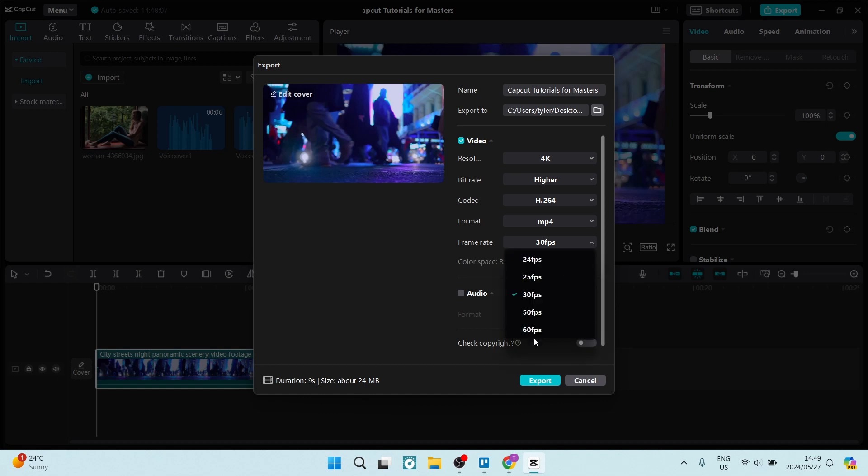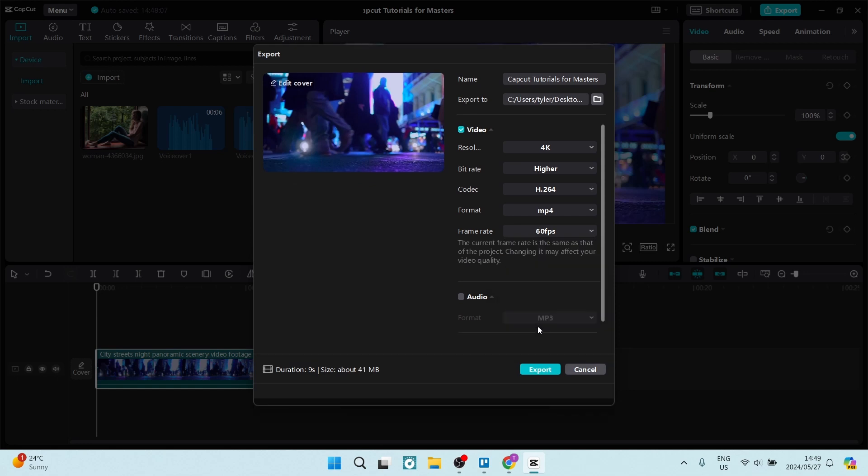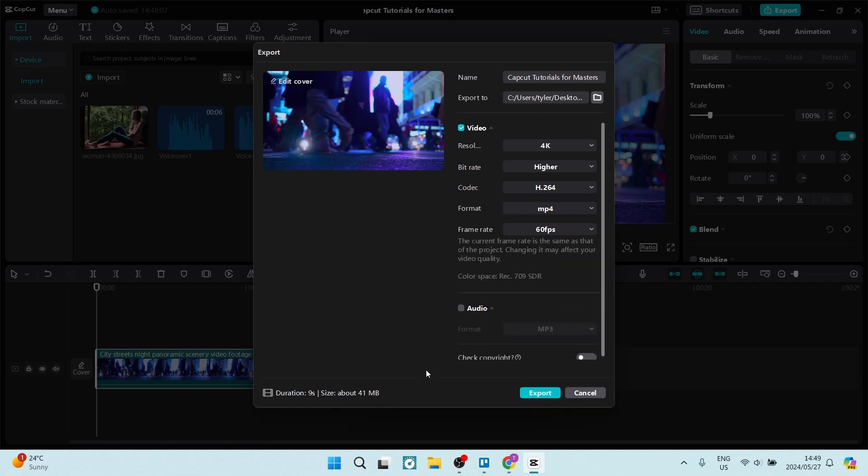You will see over here that the size of the video, which is currently 24 megabytes, will increase to 41 megabytes. And it also says the current frame rate is the same as the one of the project, so that is fine. But if you want to just drop that to 30 frames and decrease the size of your video file, you can do so.